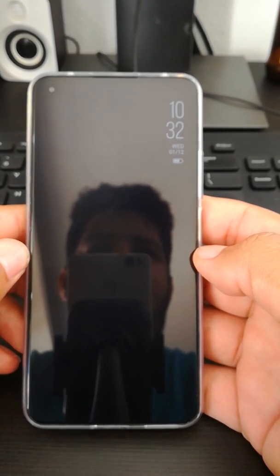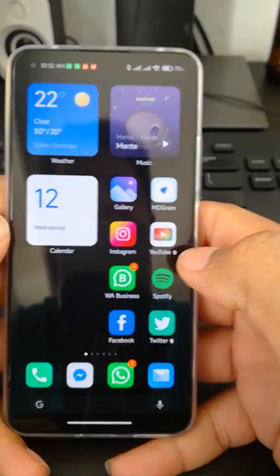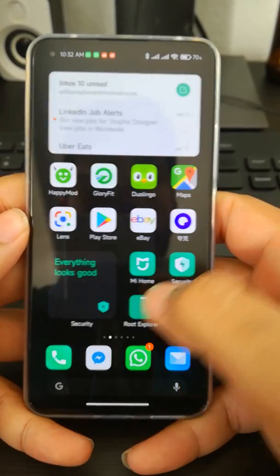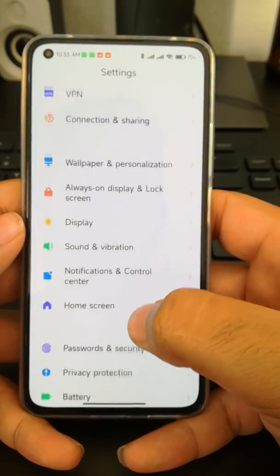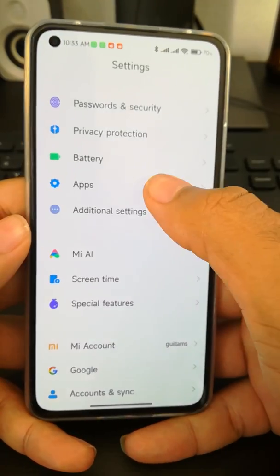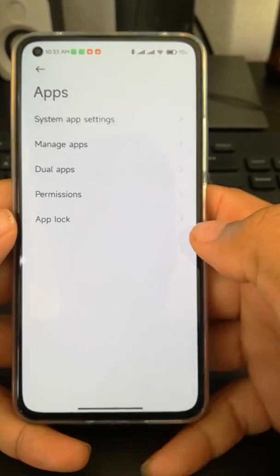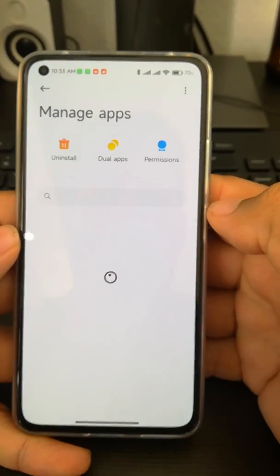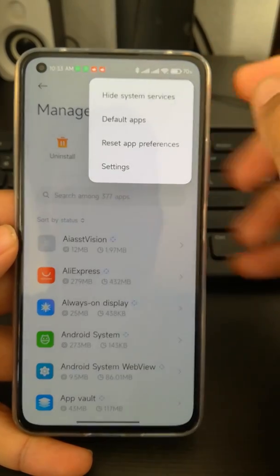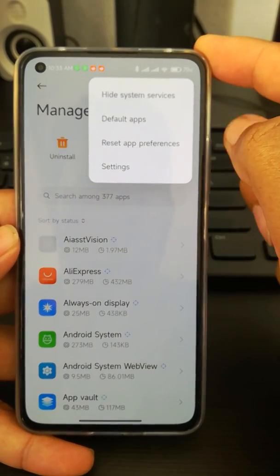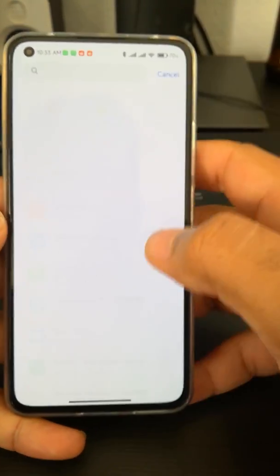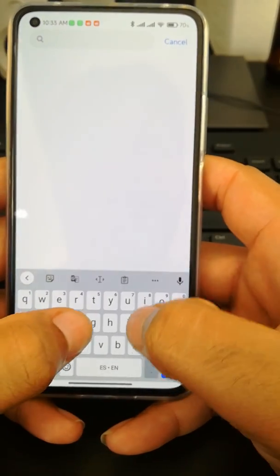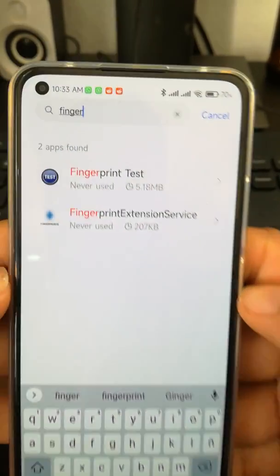First of all, you're going to check if it's a software problem. Go to Settings, then All Apps, then Manage Apps. Make sure that the system services are shown — enable 'show system apps' — and then search for 'fingerprint'.